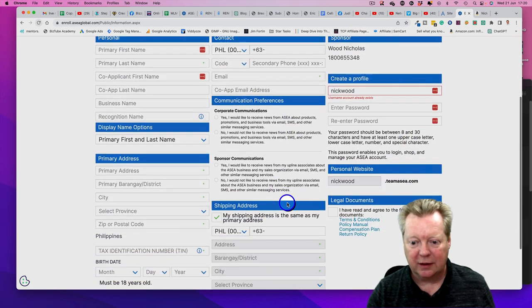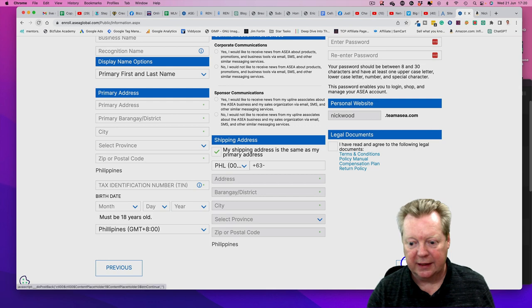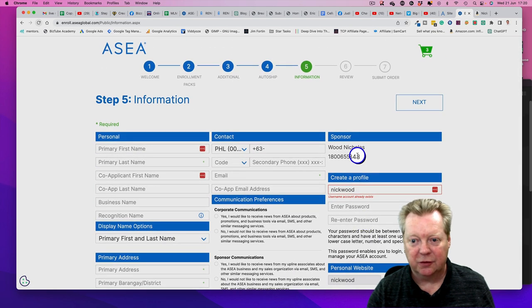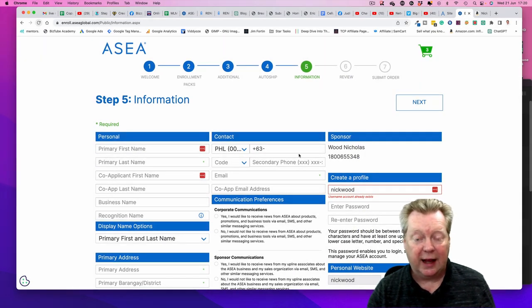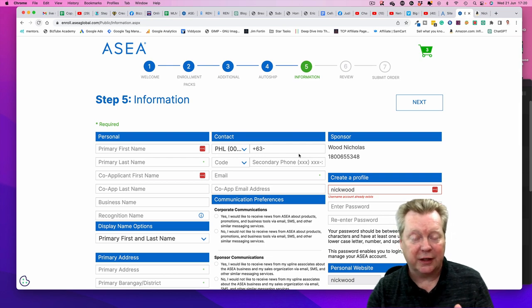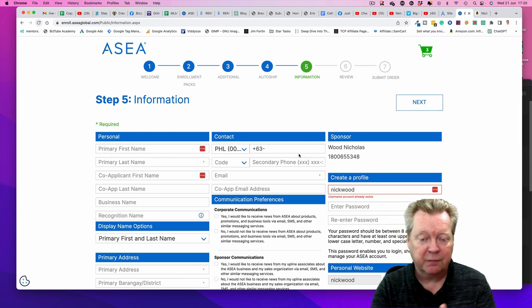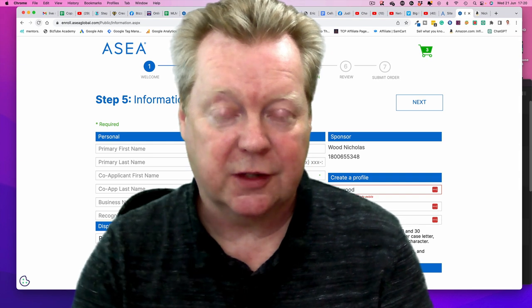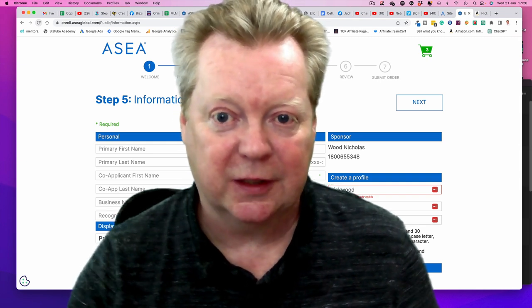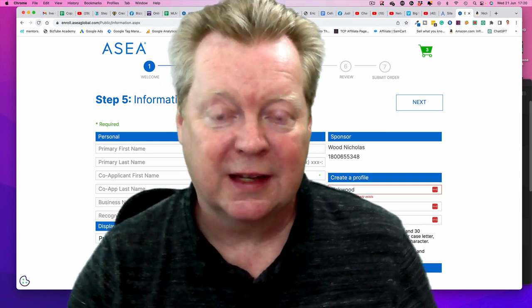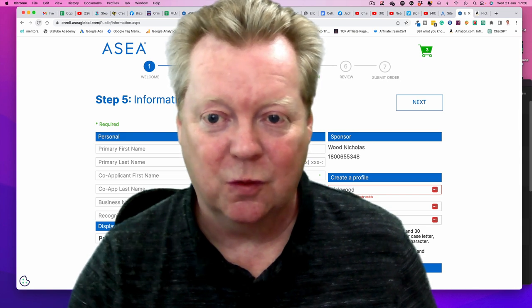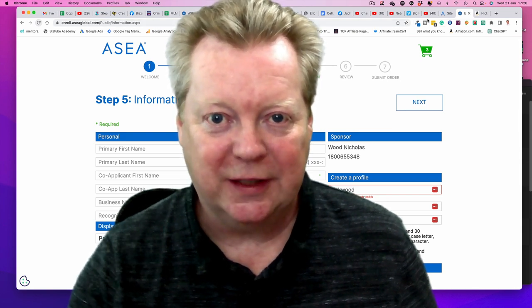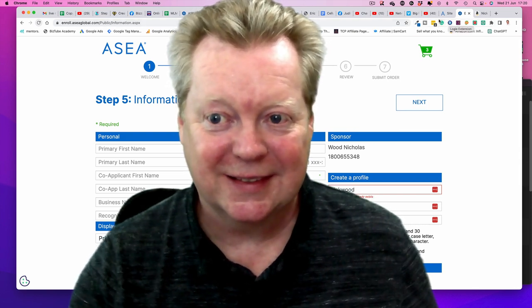Click that you've read the documents, hit Next, and it'll take you to review. Then submit your order - that's all there is to it, super simple. If you get stuck, just message me and I can talk you through it. We can always jump on a call. Hope you enjoyed that, see you soon!